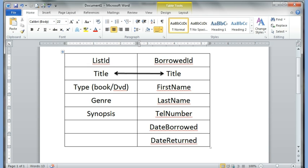I'll have another table which will be a list of people who borrowed my books or DVDs, so I can keep track of who's got what. It will have a Borrowed ID, then a field called title — this title will be connected to the title in the first table, because I've already typed it once so I don't want to type it again. This is how we create a relationship between both tables. Then we have first name, last name, telephone number, the date it was borrowed, and whether it was returned or not.